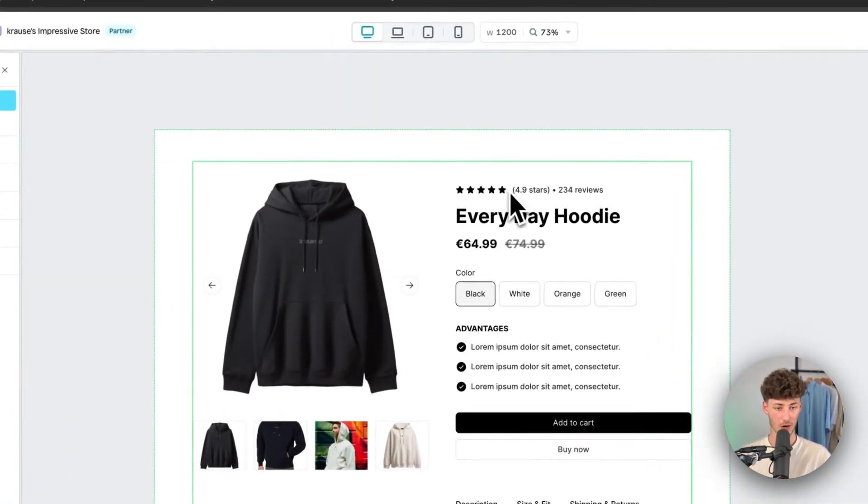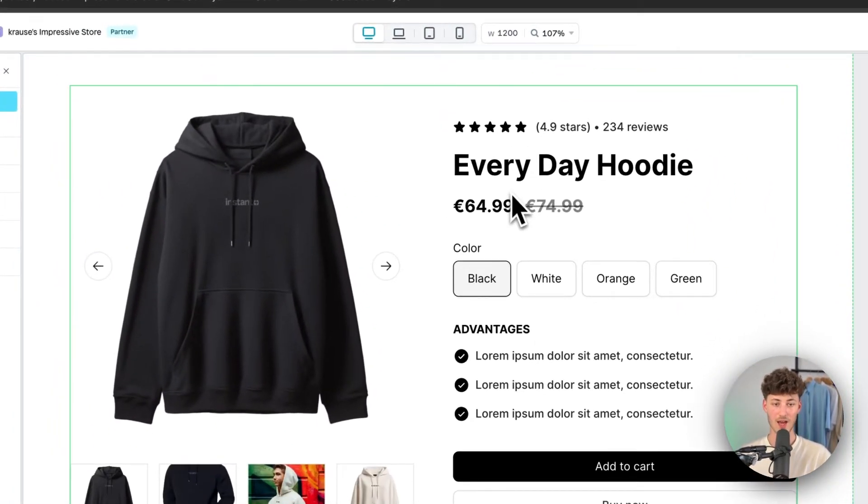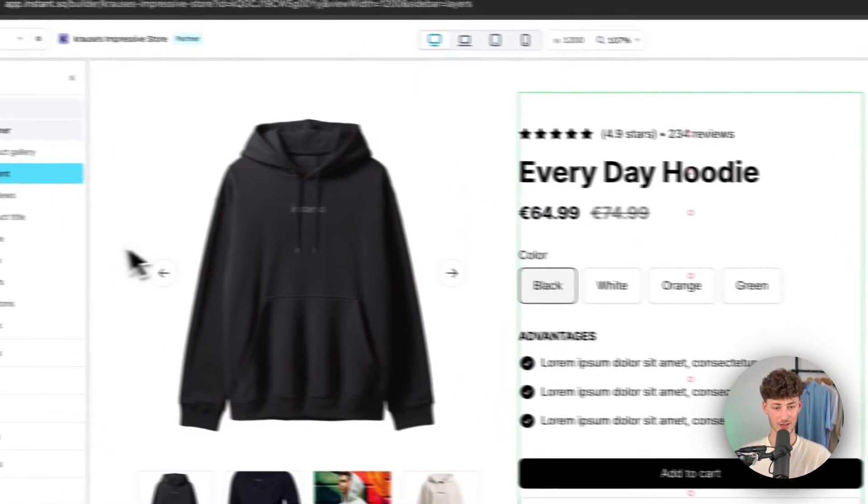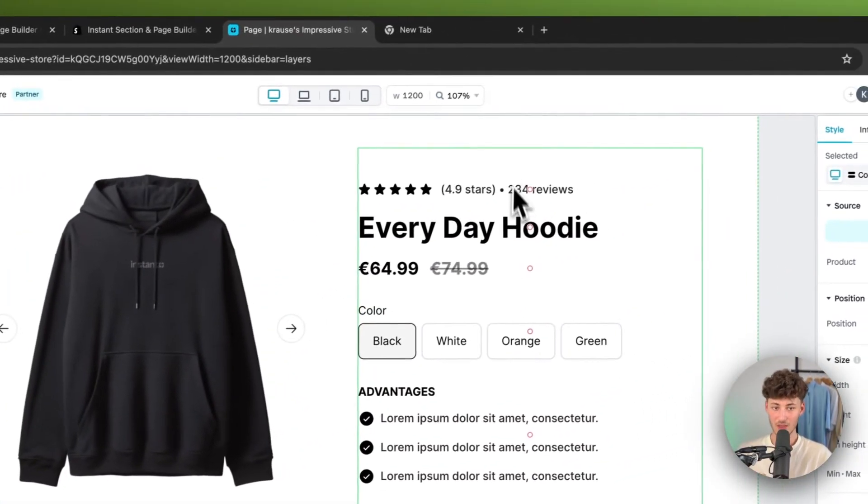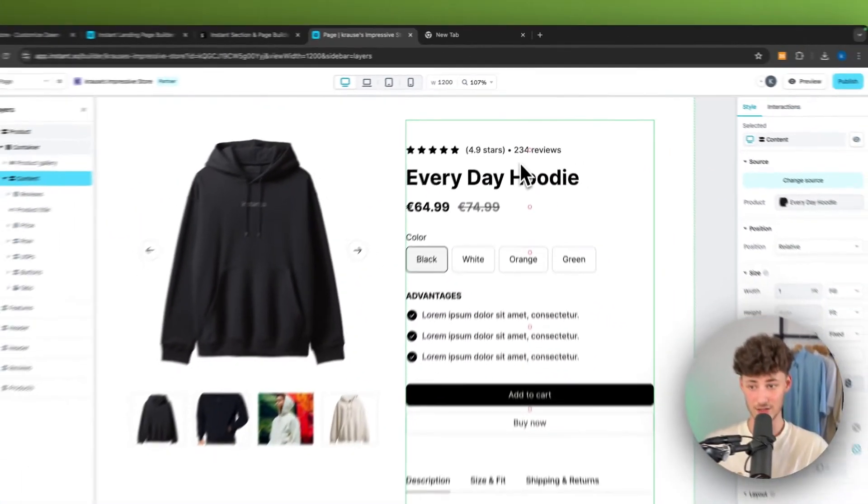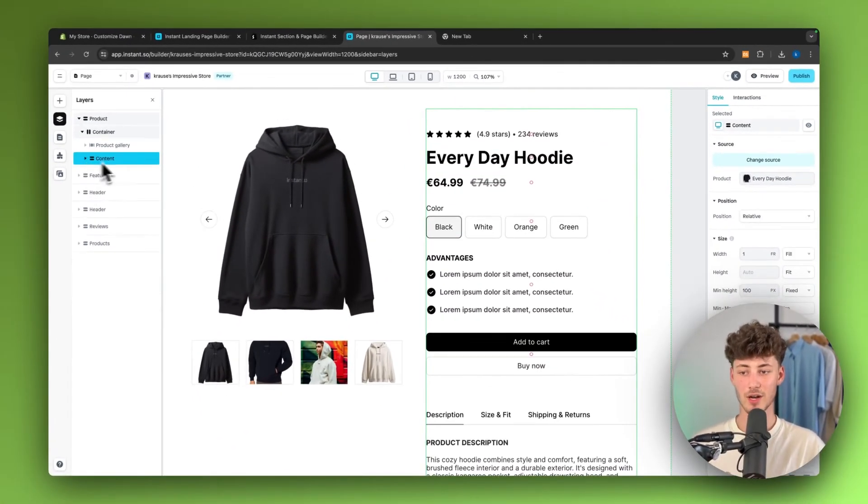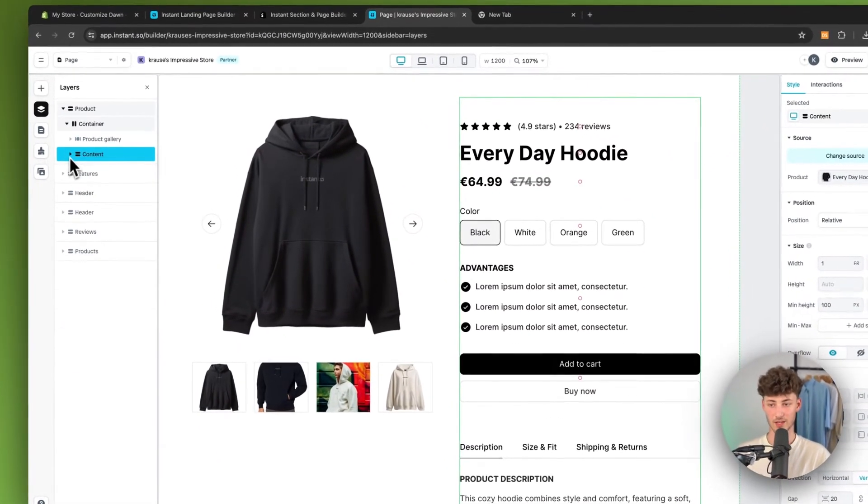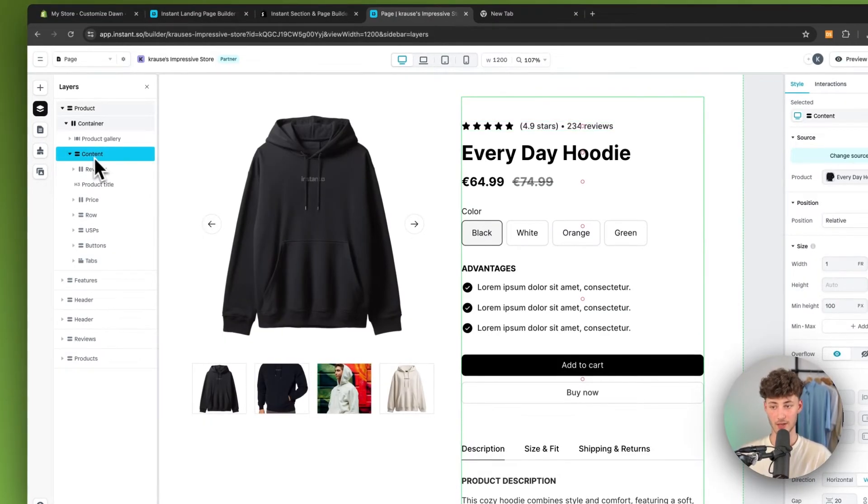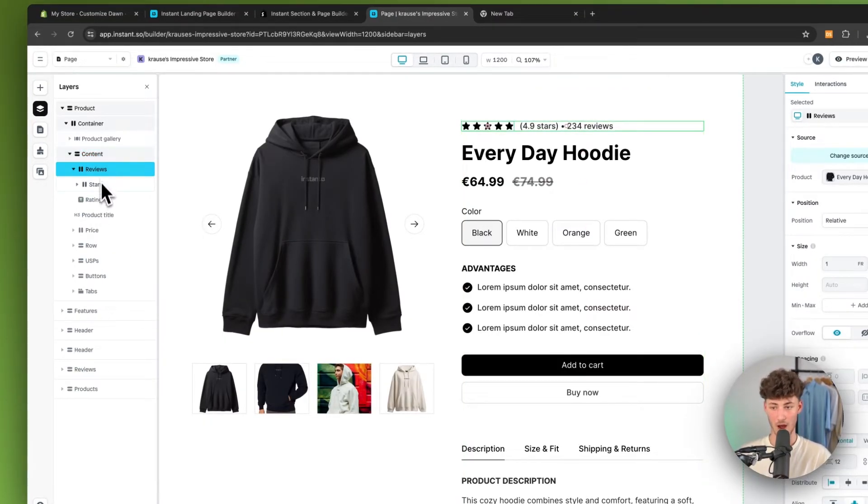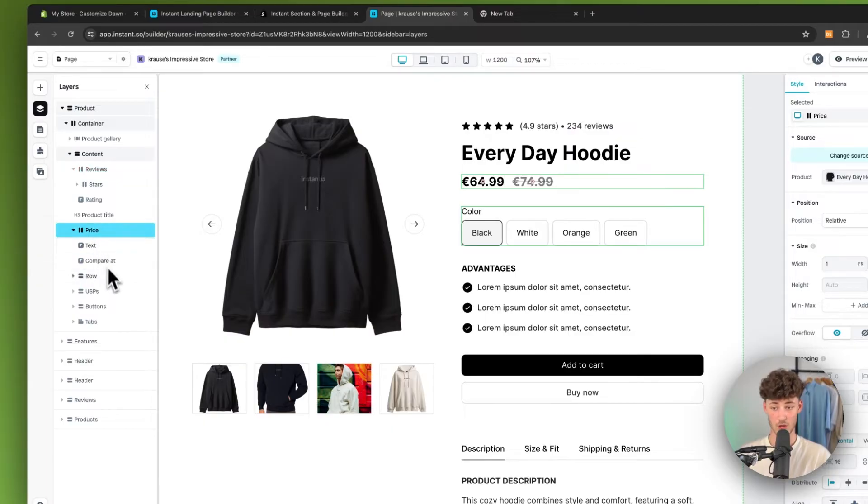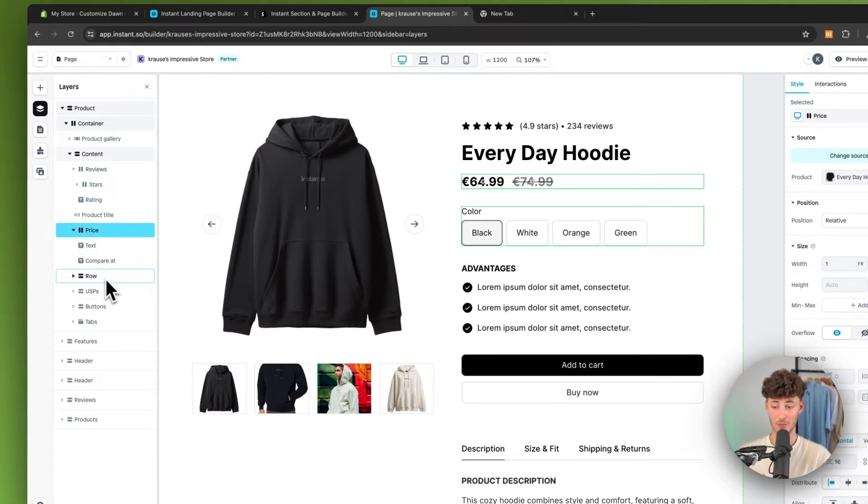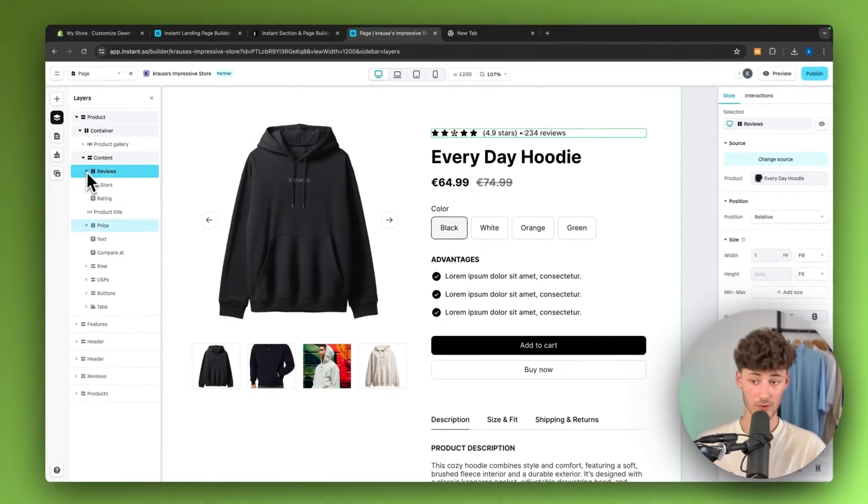Right here, if you are going to zoom in, we can then actually select the different kind of layers of this. Right here, we would have the content parent layer. And inside this layer, we are then going to have the reviews, price. We are going to have the rows right here, which are going to have the variant pickers and so on.